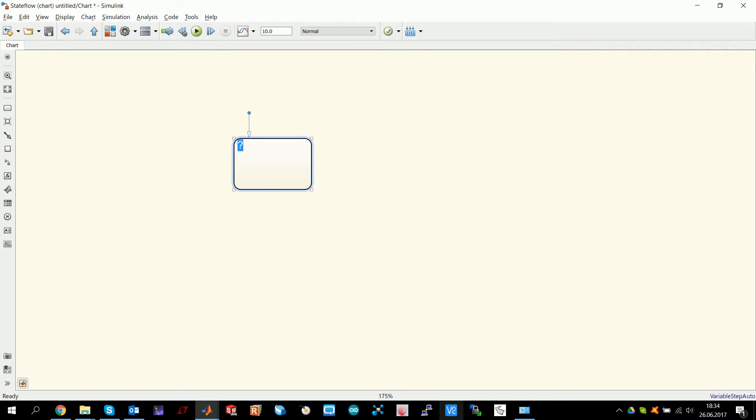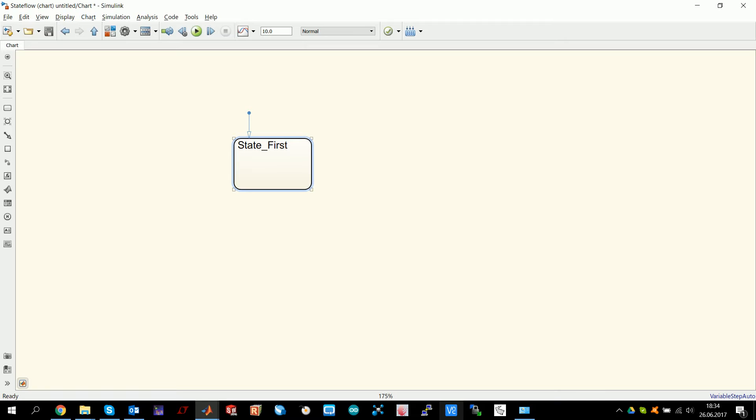These are the states that you can wire together and you can jump from state to state depending on various conditions. These states can have names. You can call this state first, for example. This is just the name of the state. In here, you can basically program everything you want. For example, X is 1 or something like that. But first of all, you can have three different times when you can do something in the state itself.